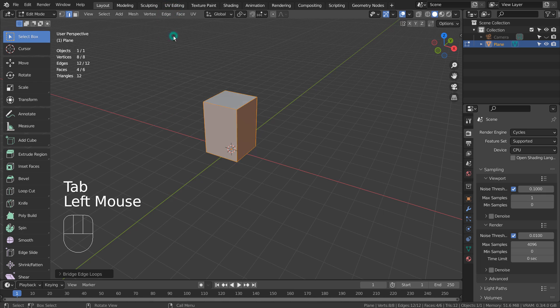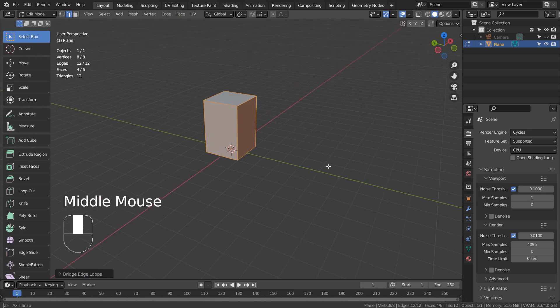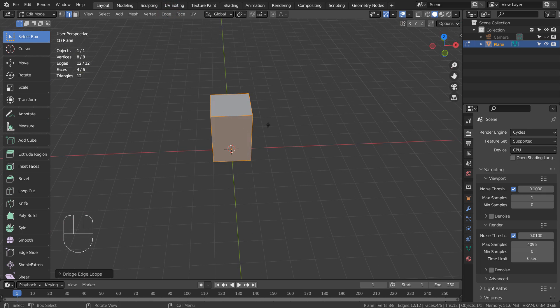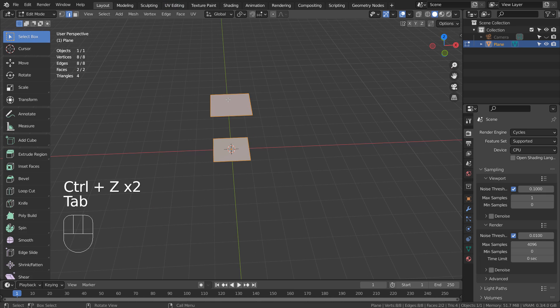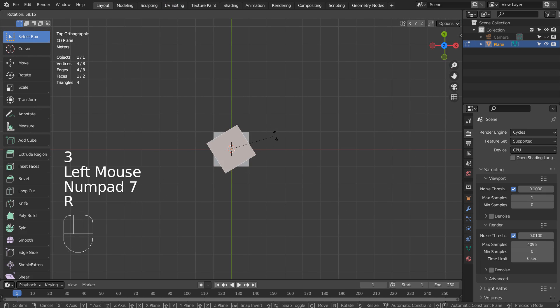In Edit Mode, Bridge Edge Loops to join them. This will work no matter how the second mesh is placed.